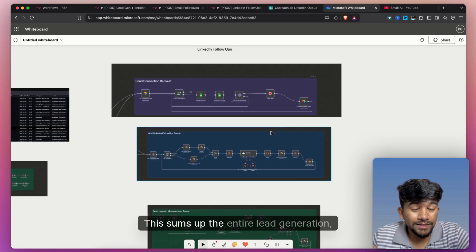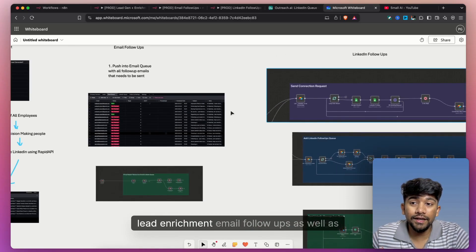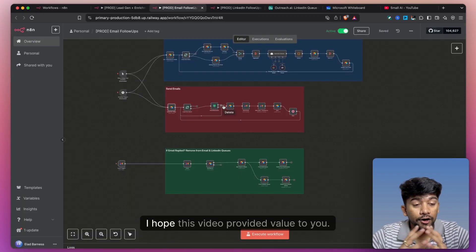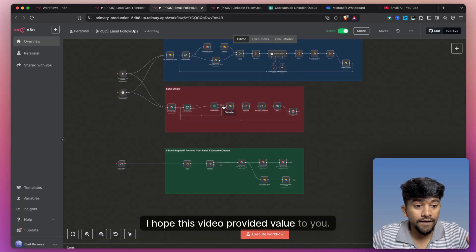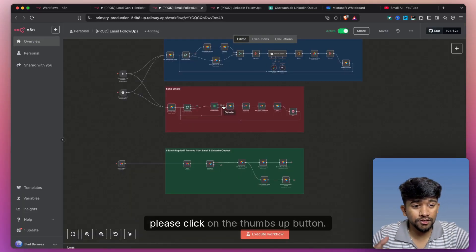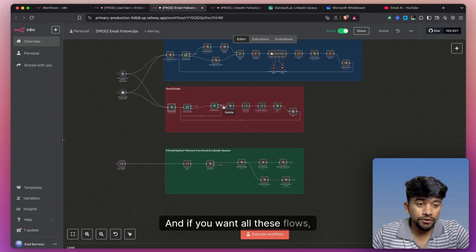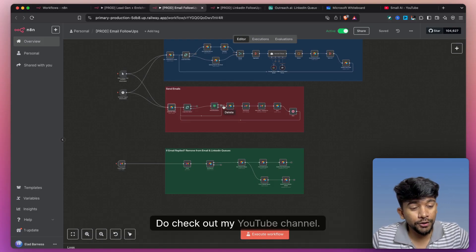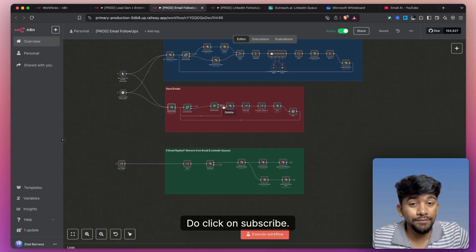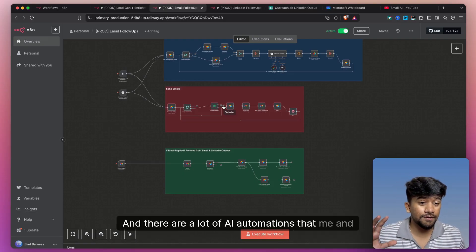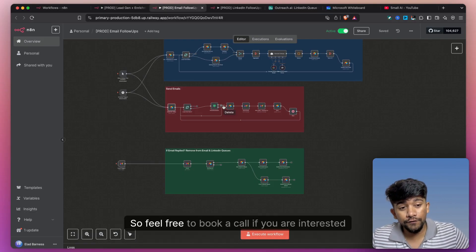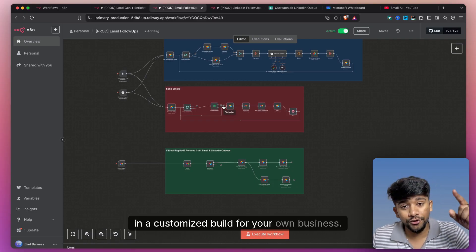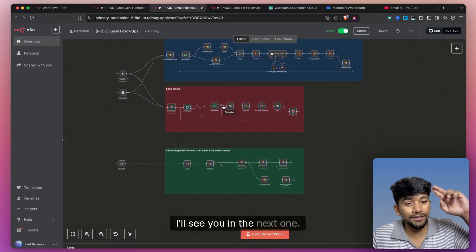This sums up the entire lead generation, lead enrichment, email follow-ups, as well as LinkedIn follow-ups flow. I hope this video provided value to you. If you like this video, please click on the thumbs up button. If you want all these flows, you can get the link from the description of this video. Do check out my YouTube channel and click subscribe — there are a lot of AI automations that me and my team are building. Feel free to book a call if you are interested in a customized build for your own business. I'll see you in the next one. Bye.